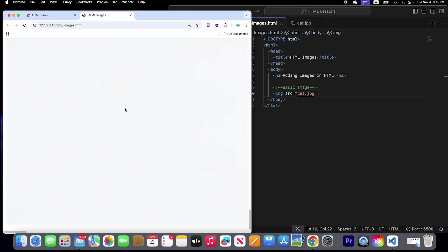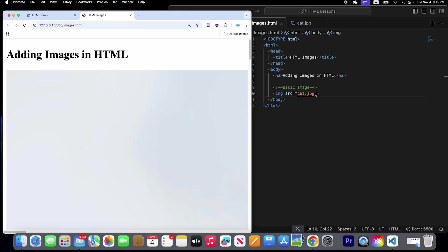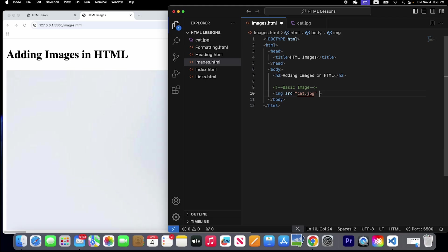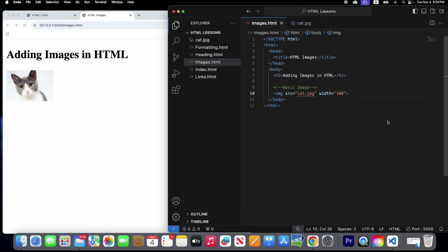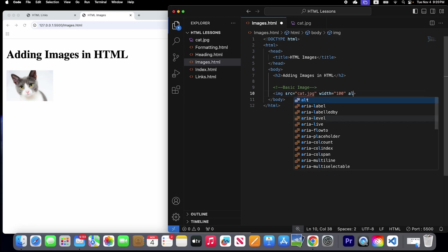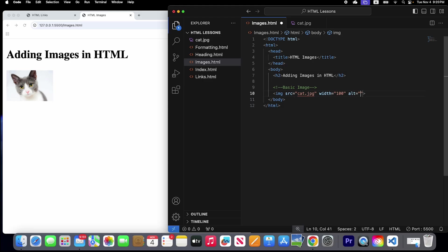The image is too big, so let's add a width attribute and save it. Now our image has a set pixel width. Let's also add an alternative attribute — for example, 'cat image'.